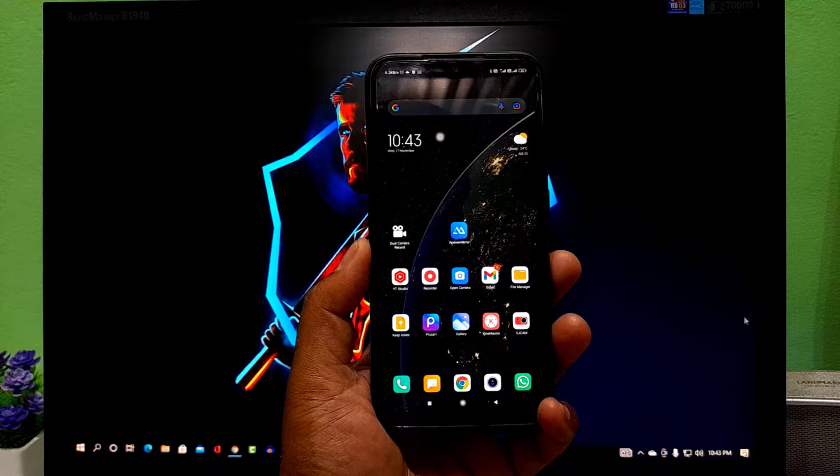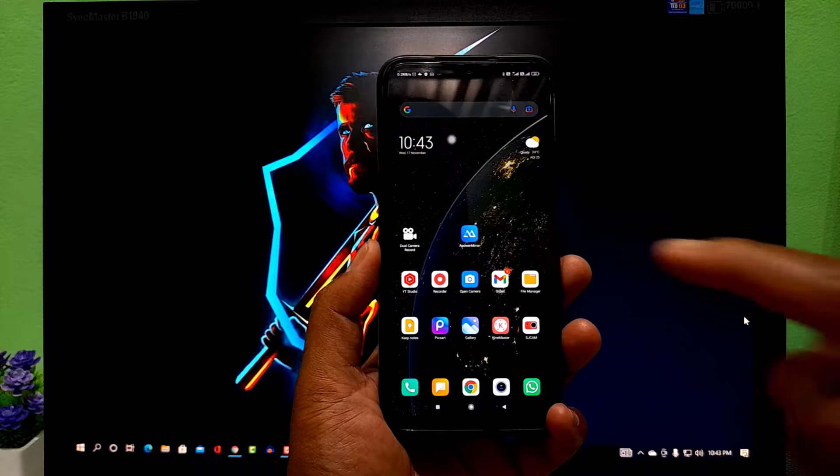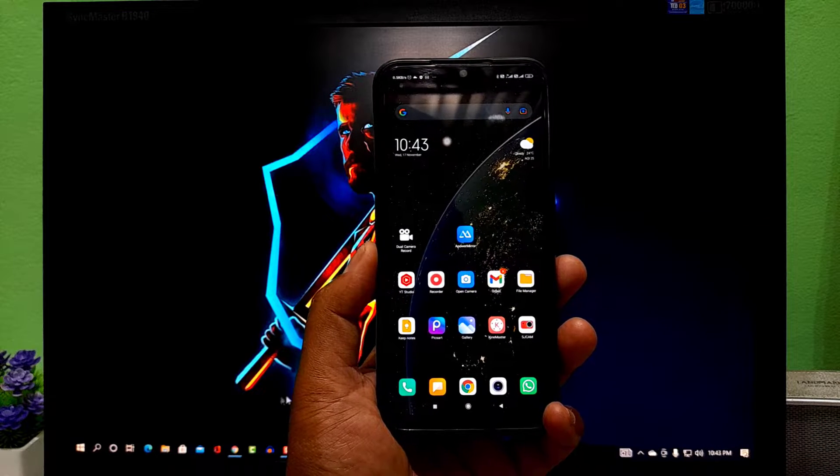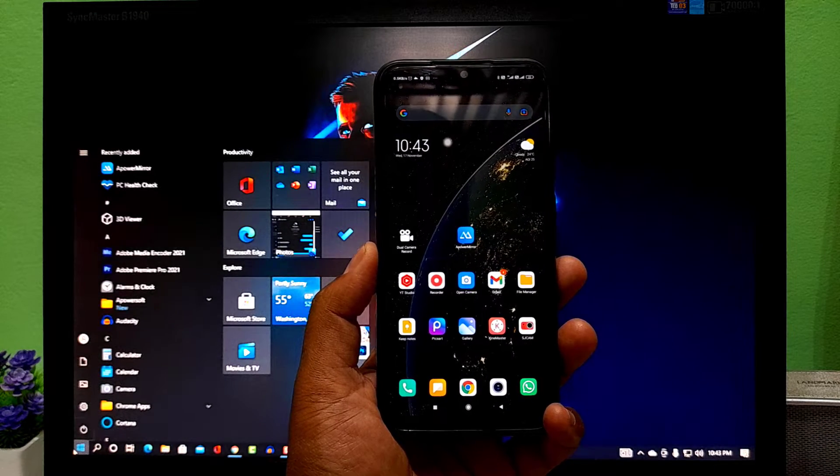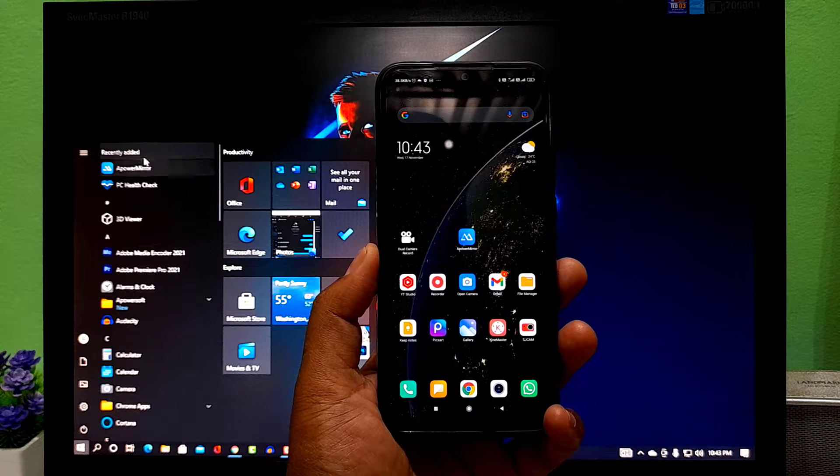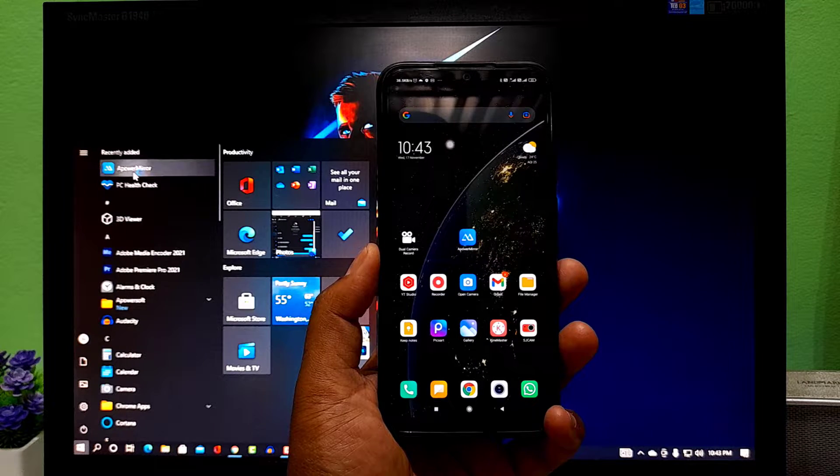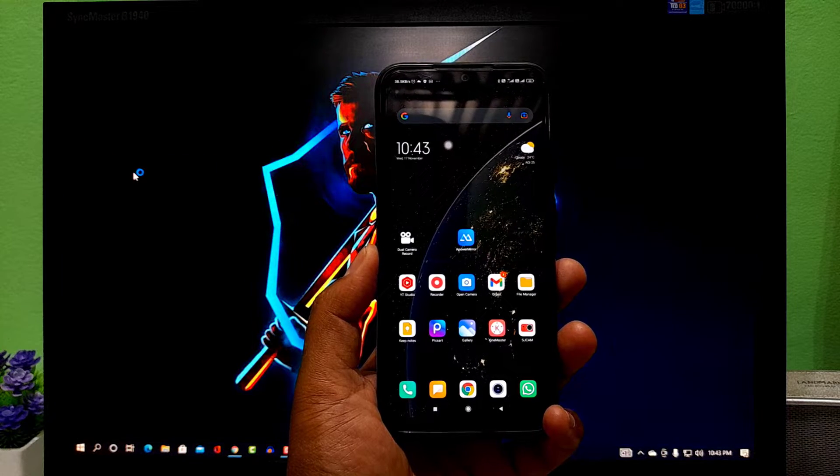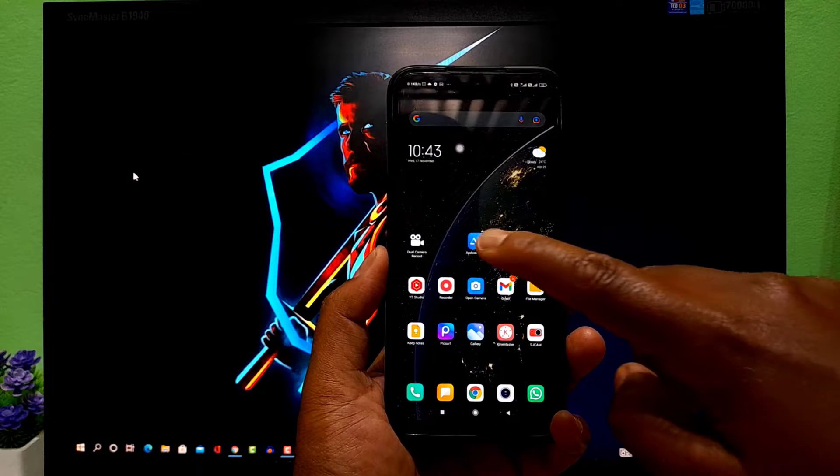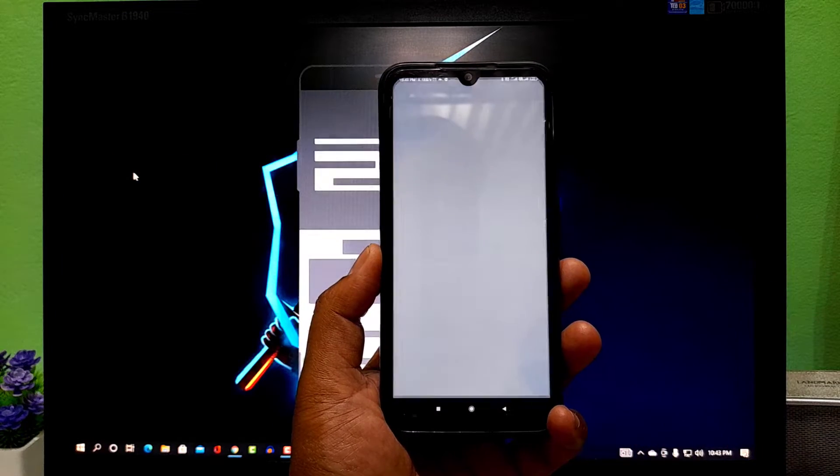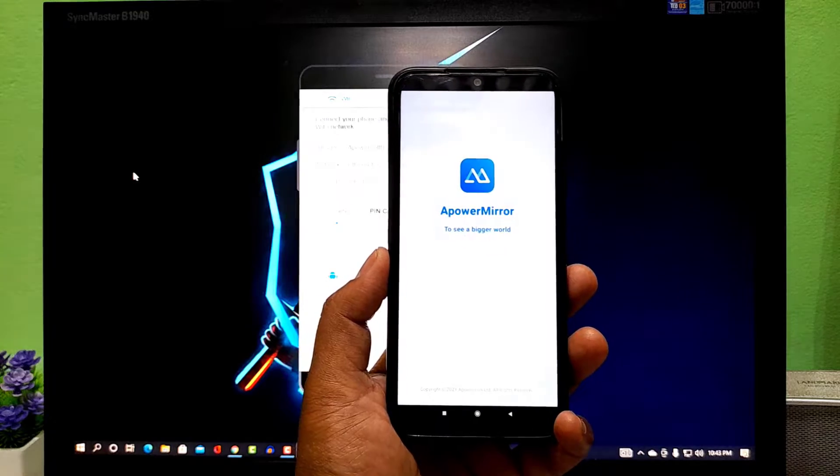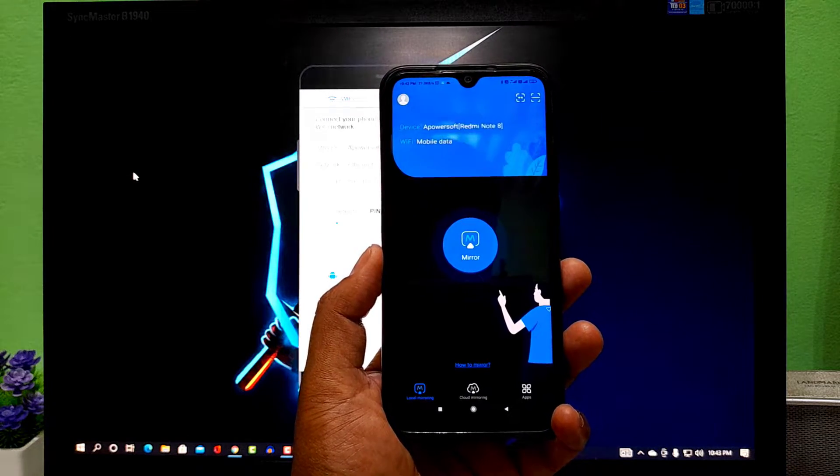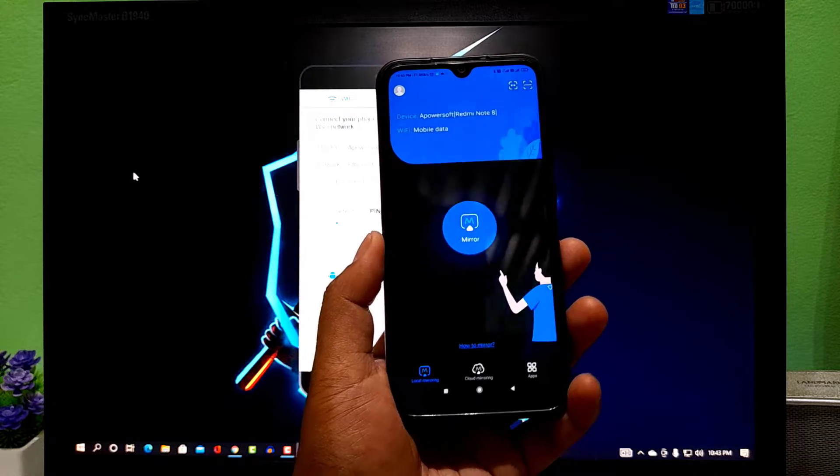So guys, to stream your Android mobile's audio on your PC, you just need to install one application on both of your devices, which is ApowerMirror. I'll put both of the download links in the description box down below. So once you install, simply open it on both of your devices.